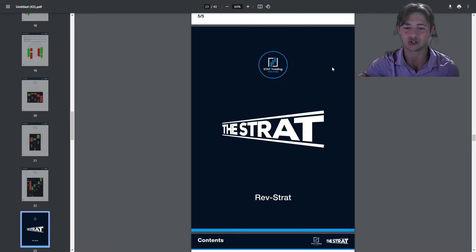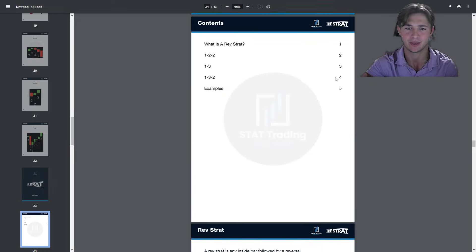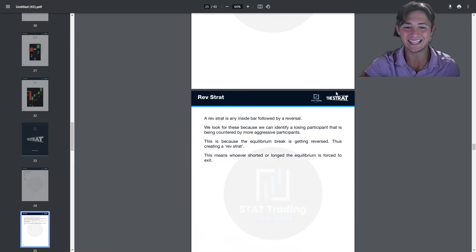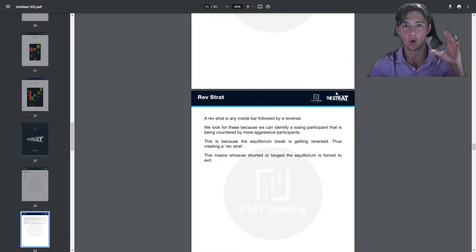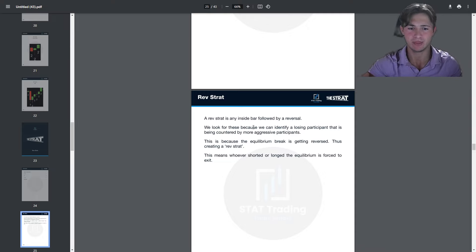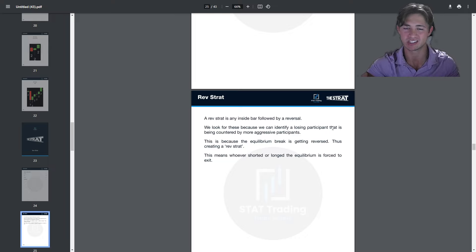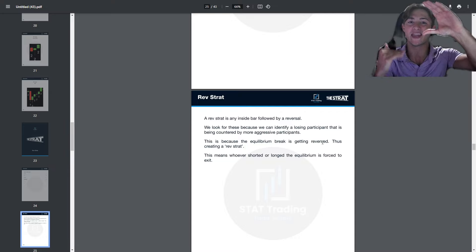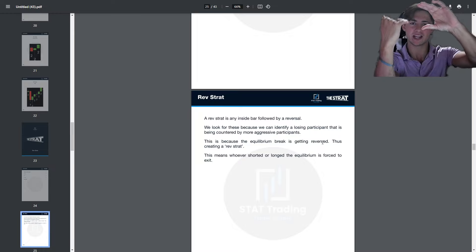We can also talk about the rev strat, which is the holy grail of positions you'd like to take. Some people will only trade the rev strat because of what we know to be true about this setup. A rev strat is any inside bar followed by a reversal: a 1 followed by a 2-2 is a rev strat, and a 1 followed by an outside bar is a rev strat. We look for these because we can identify a losing participant being countered by a more aggressive market participant.